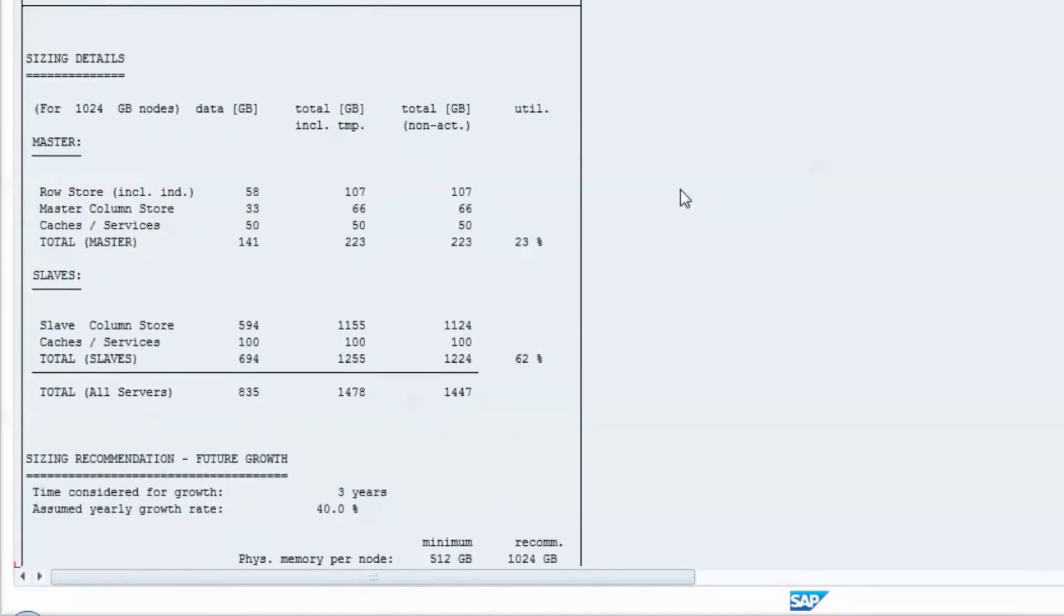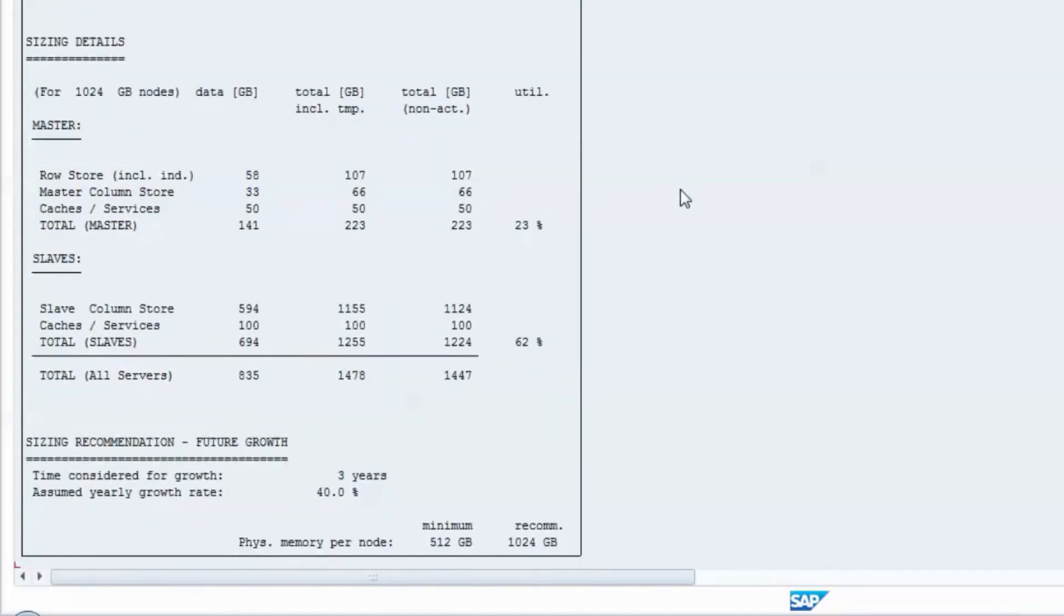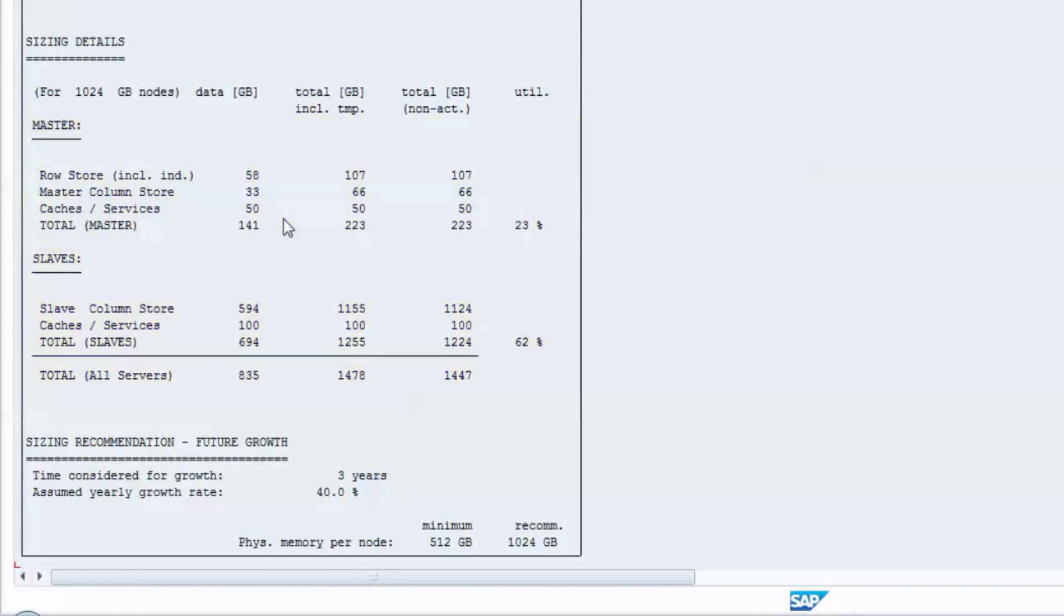Drilling one level of detail down, data shares for the row store, column store, and service components are displayed both for the master node and for the slave nodes. While the first column shows the size of the HANA data,